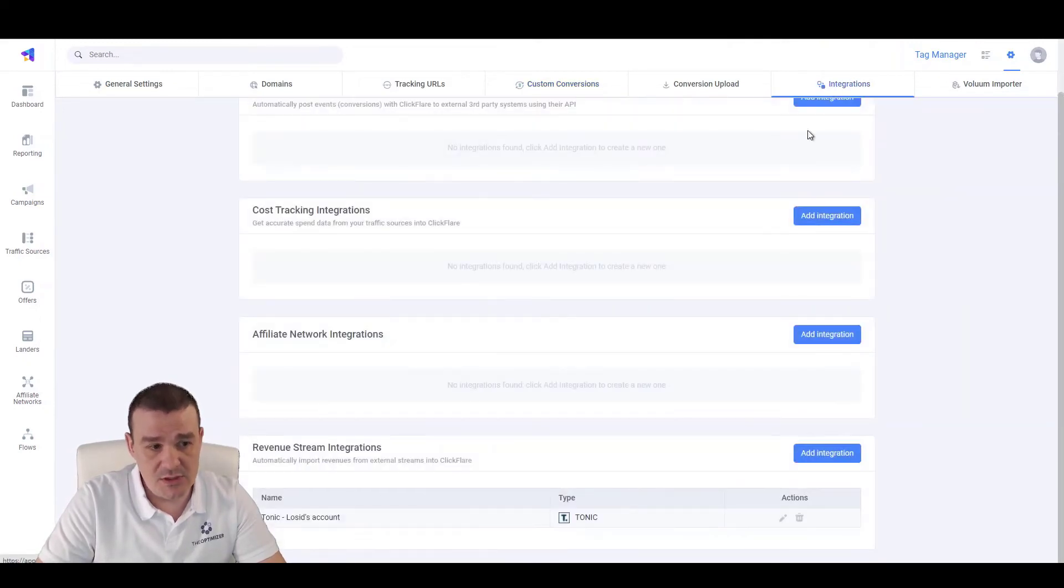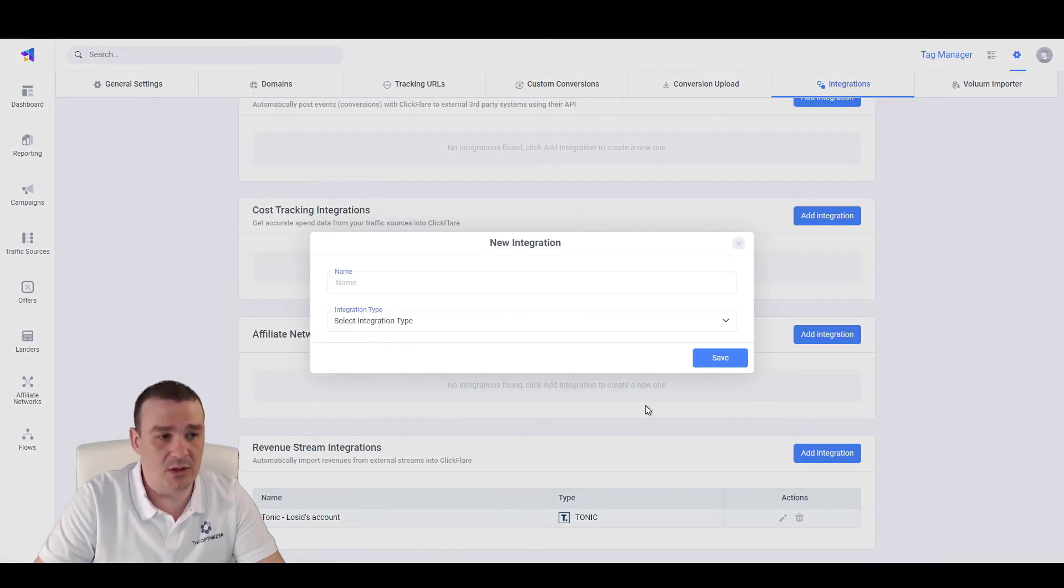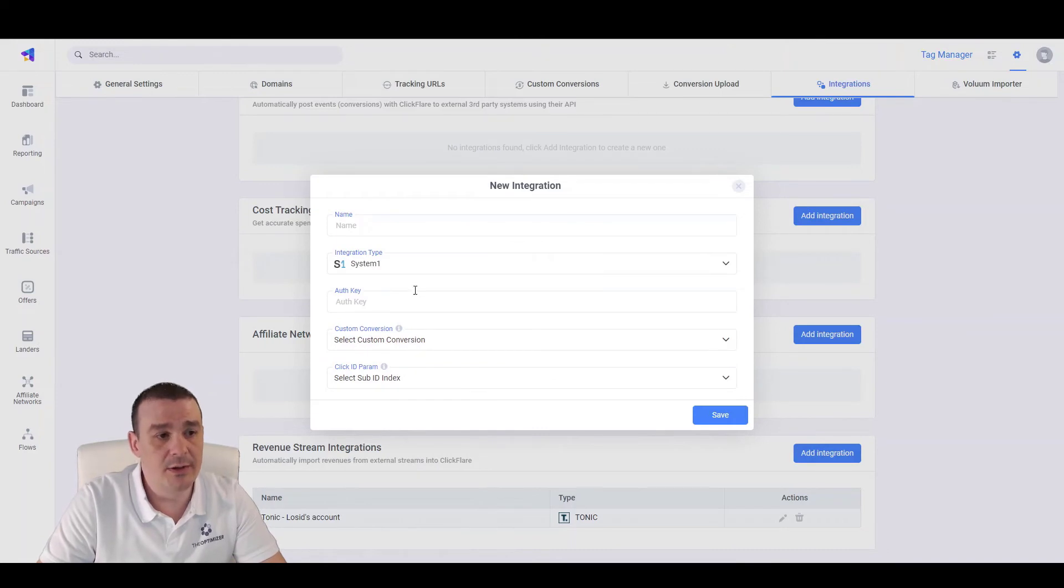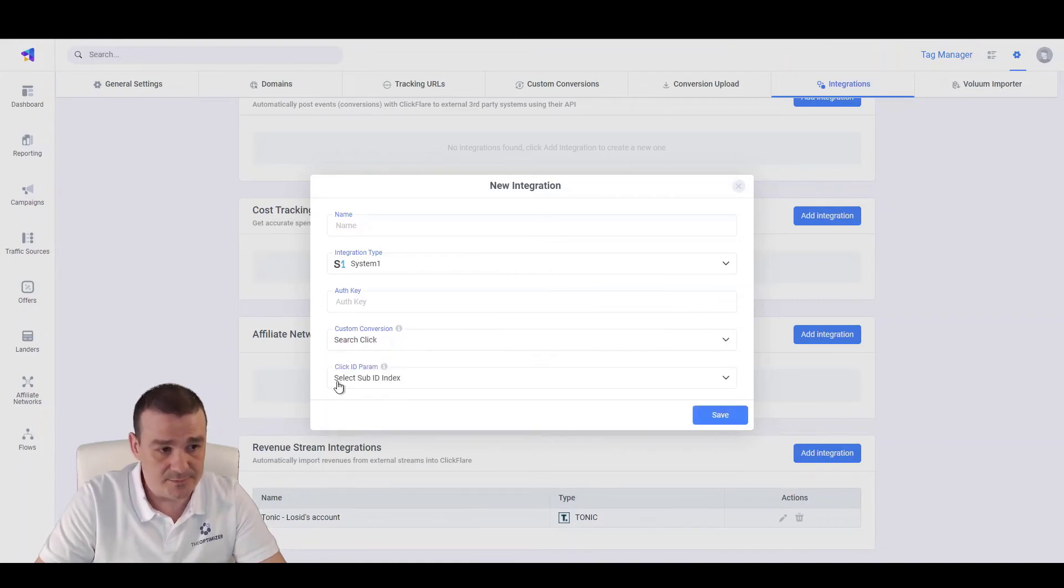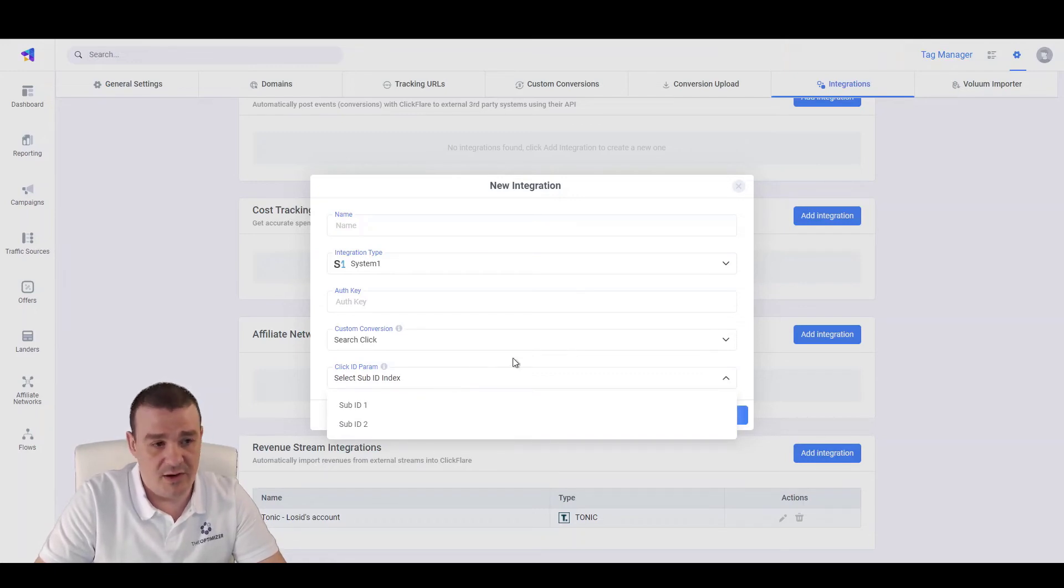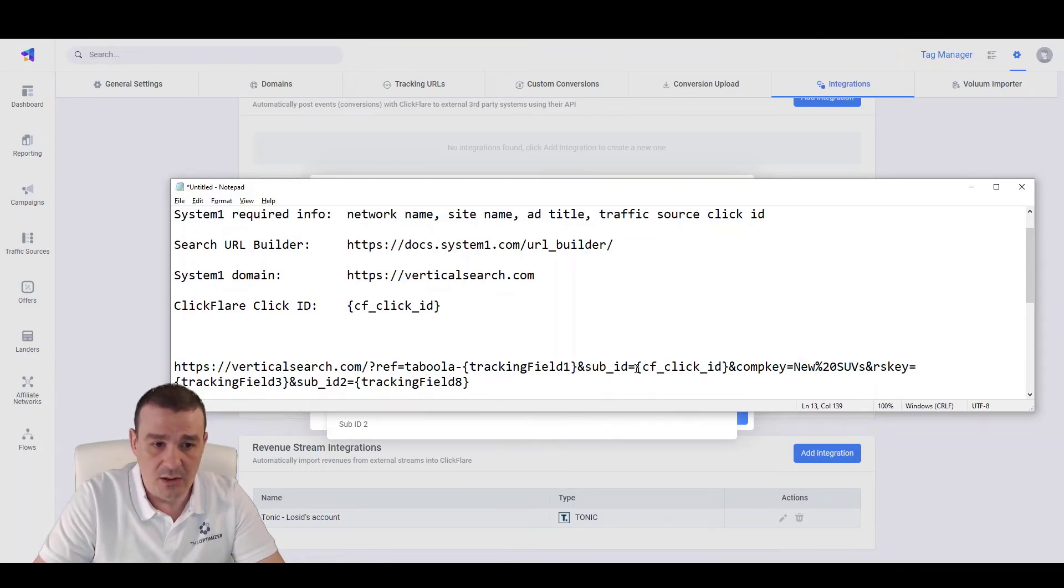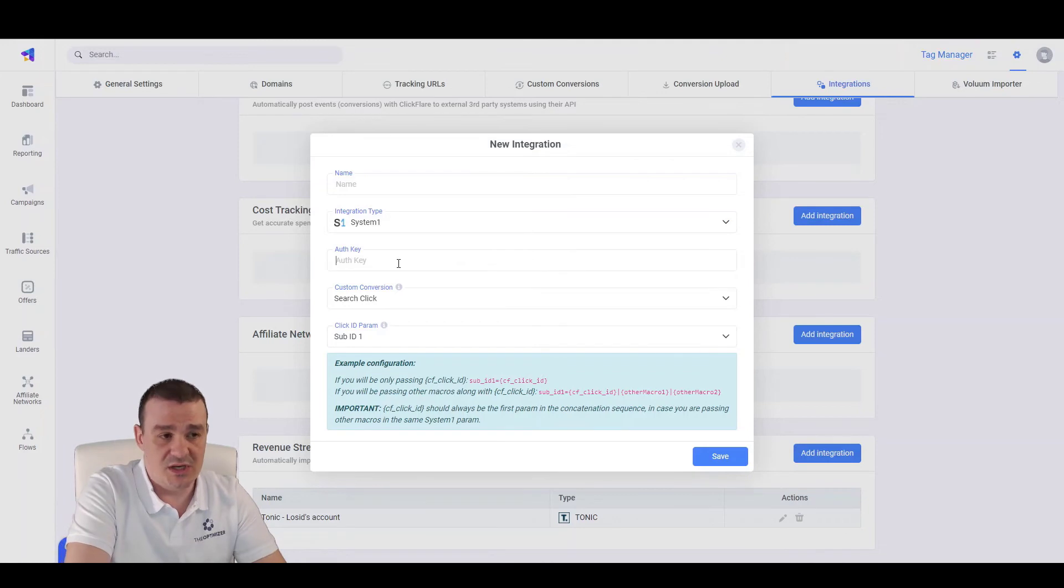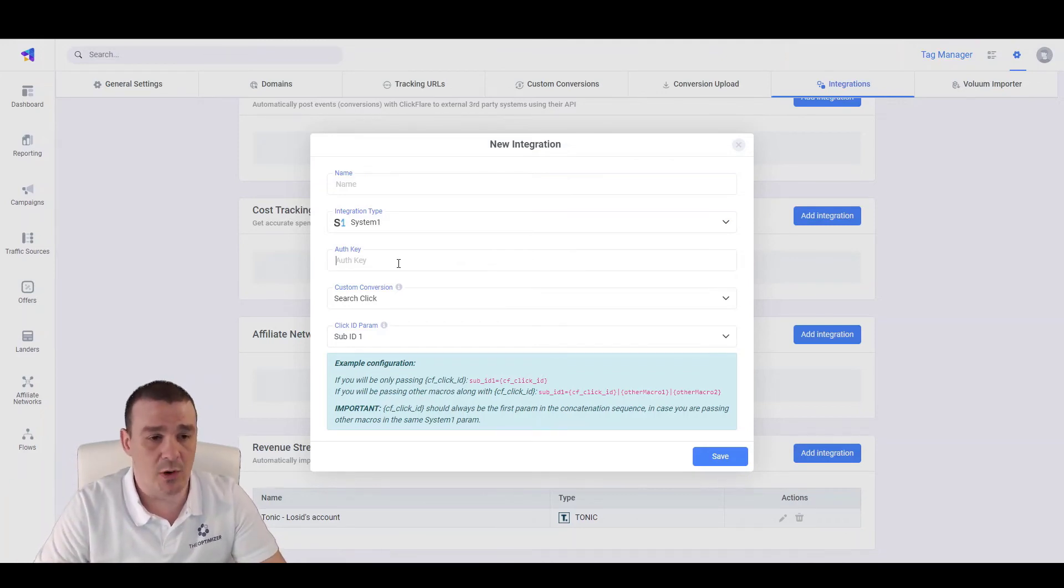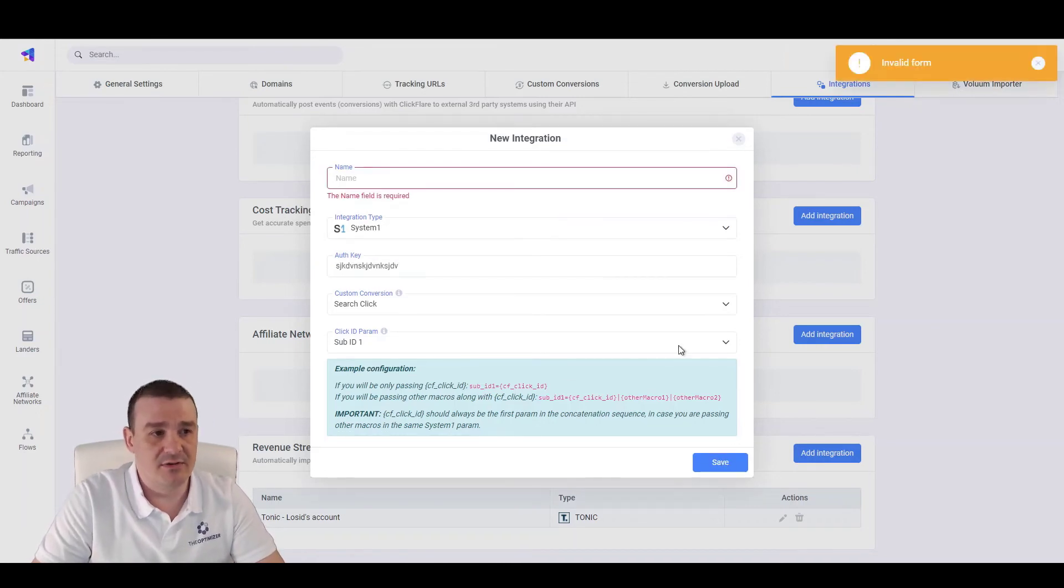Let's go to Integrations, scroll down to Revenue Streams, and click on Add New Integration. Specify System 1 from the list of supported integrations and select the Custom Conversion. That's why we need to create the Custom Conversion previously. Let's select Search Click. And let's select the Sub ID where we are sending the Click ID to ClickFlare. In this case, we were sending the Click ID to Sub 1. So CF Click ID goes to Sub ID 1. We will select Sub ID 1 here, not Sub ID 2. We will paste the Authorization key that you will get from your System 1 Representative or Account Manager. Let's type something dummy here and click Save.